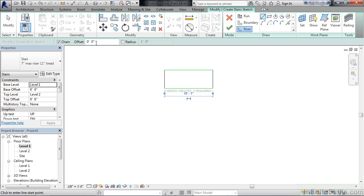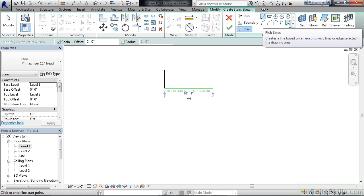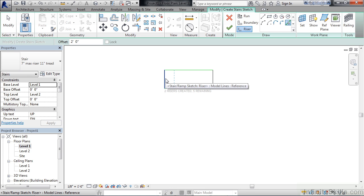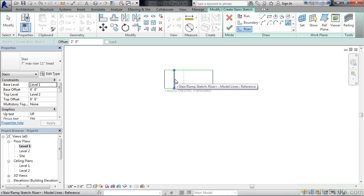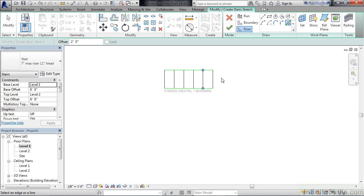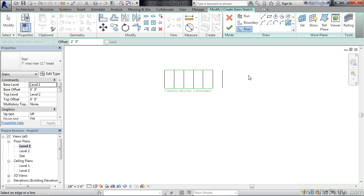For example I could set my offset value here to be two feet. Just key in two, hit enter and it's two feet. Then in the draw area I could choose pick lines. If I hover over my first line that I drew on the left and pick it you'll notice it offsets a line to the right. Hover over that line, move to the right of it. You have another offset line and another offset line and another offset line. Now my calculations are a little off because it actually says I have one remaining. I can go out beyond the actual end, click again and I've created the total number of risers. Hit escape twice to exit out of the riser command.